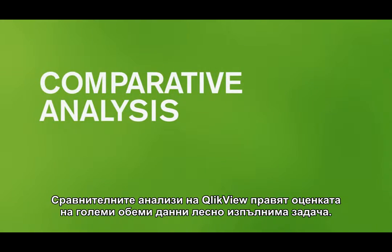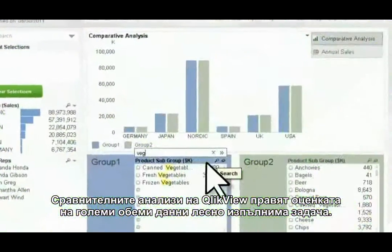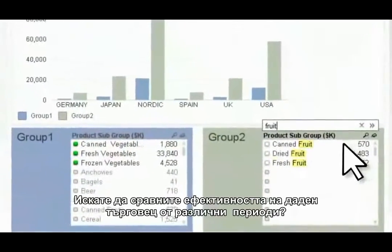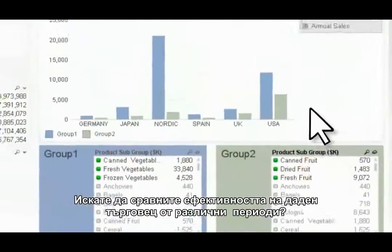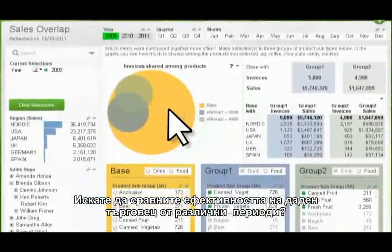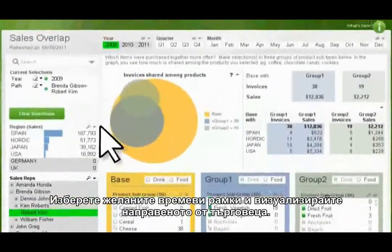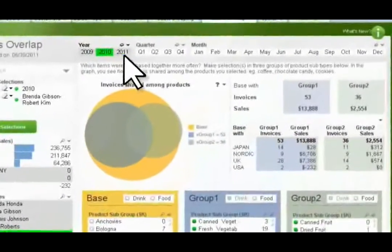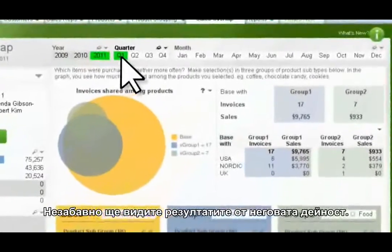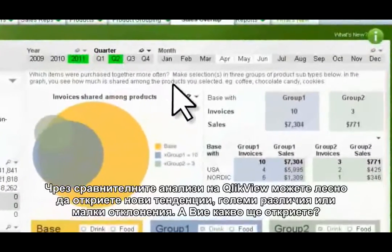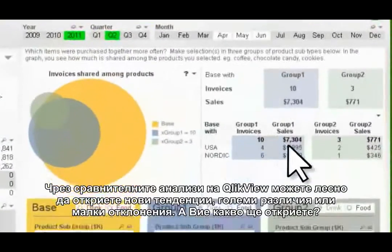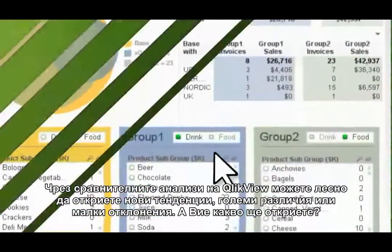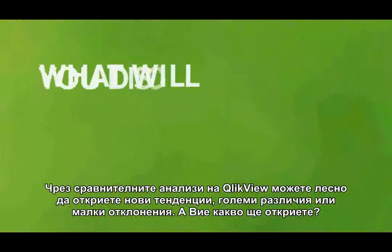ClickView's comparative analysis makes evaluating multiple datasets a snap. Want to compare the performance of a salesperson for different timeframes? Select the different timeframes and visually contrast the sales rep's output. Instantly you'll see the progress on his performance. With ClickView's comparative analysis, it's easy to spot trends, outliers, or differences. What will you discover?